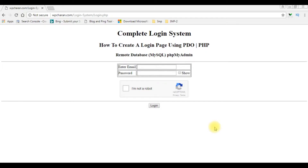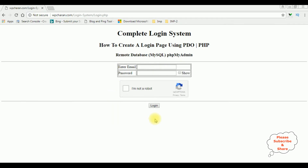In my previous video I showed how to add the Google reCAPTCHA in this login page. Now in this video I will add a small checkbox control with the label 'remember me'. The email ID of that user will be stored in the cookies. Let's open the PHP coding part.